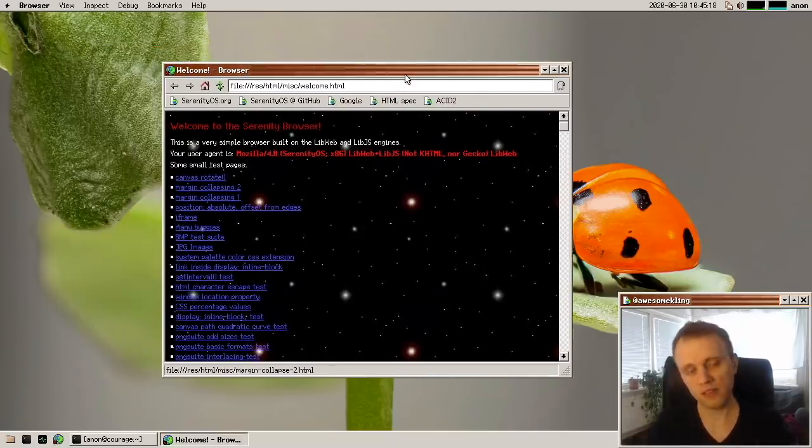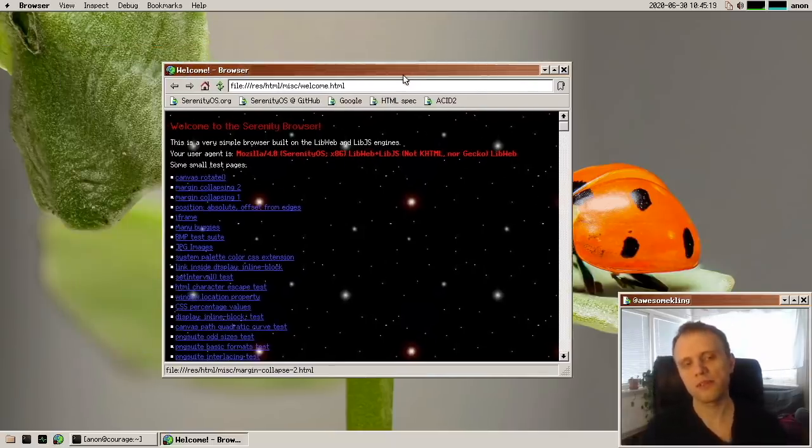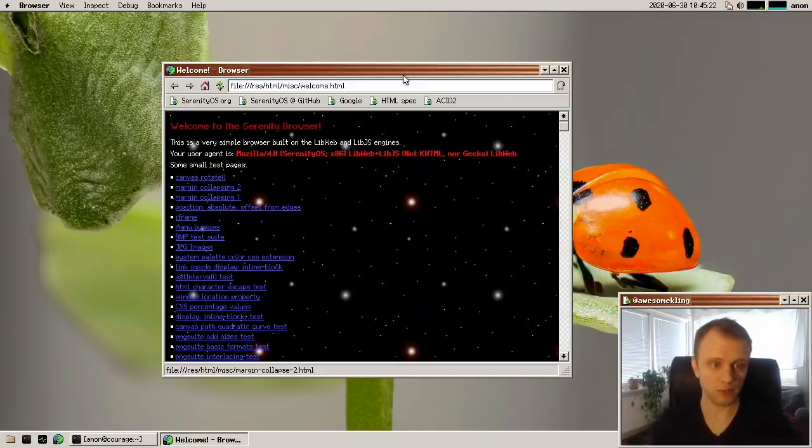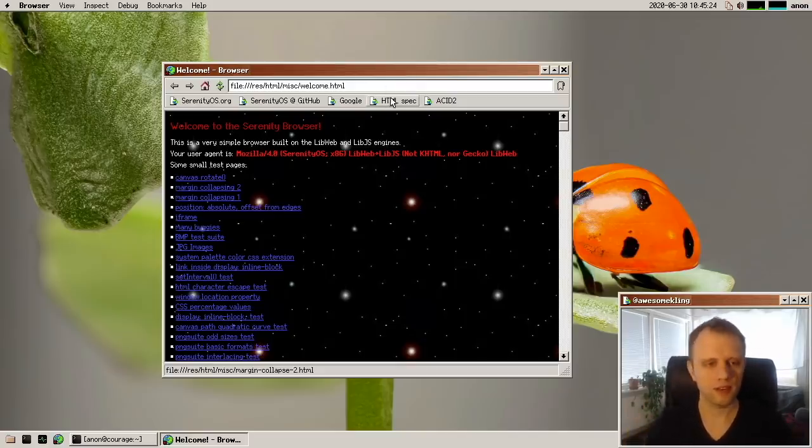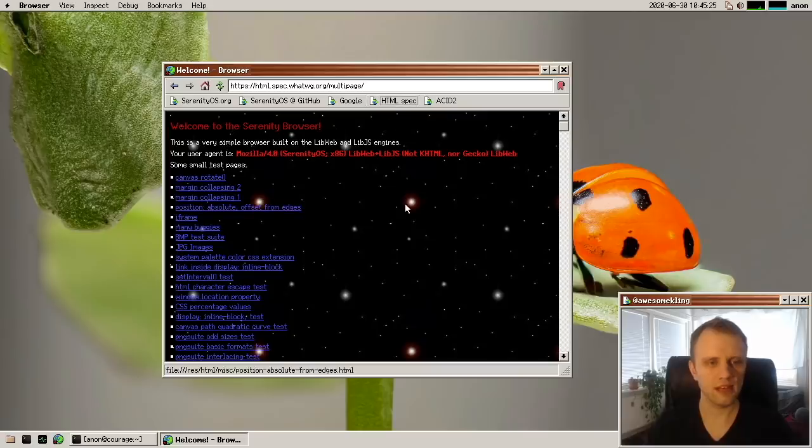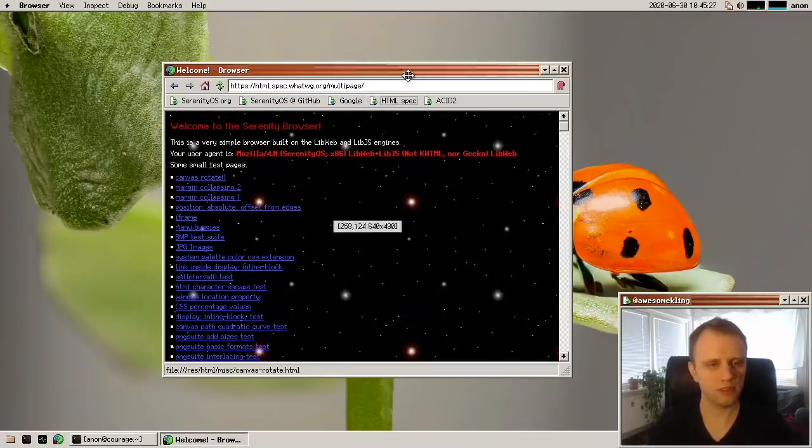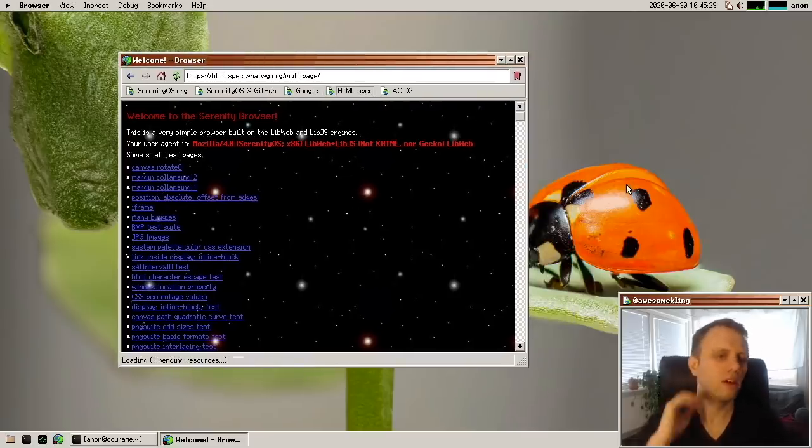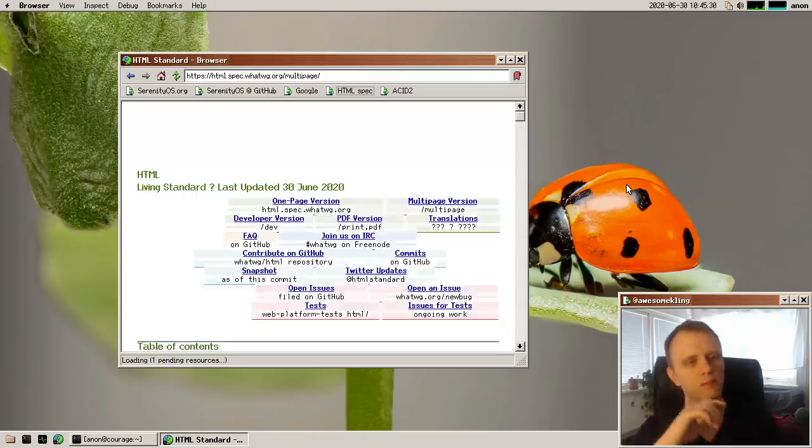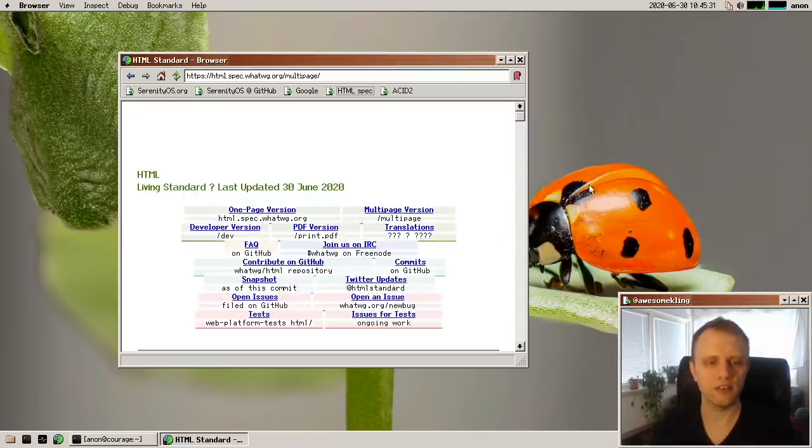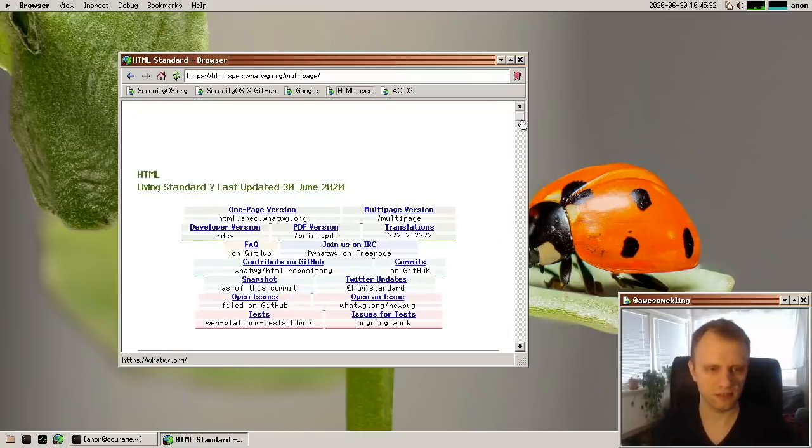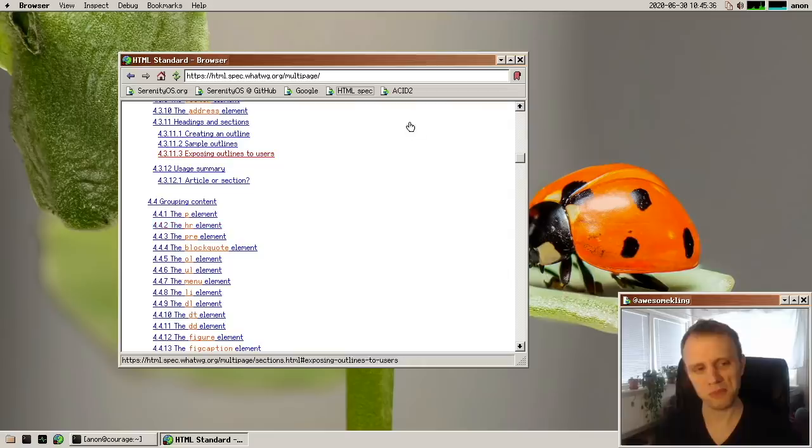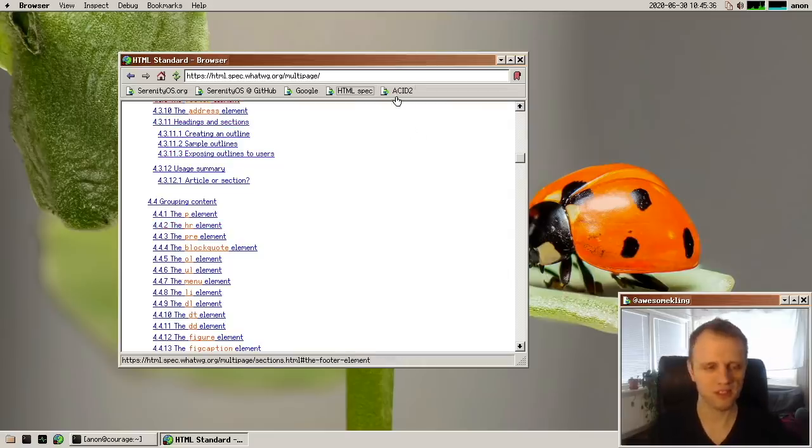So personally, I've spent a lot of time in the browser this month. The new HTML parser, which is based on the HTML spec, is now the only parser. We've completely replaced the old parser. So really, really awesome. And here it is parsing and rendering the HTML spec, which the parser is based on.